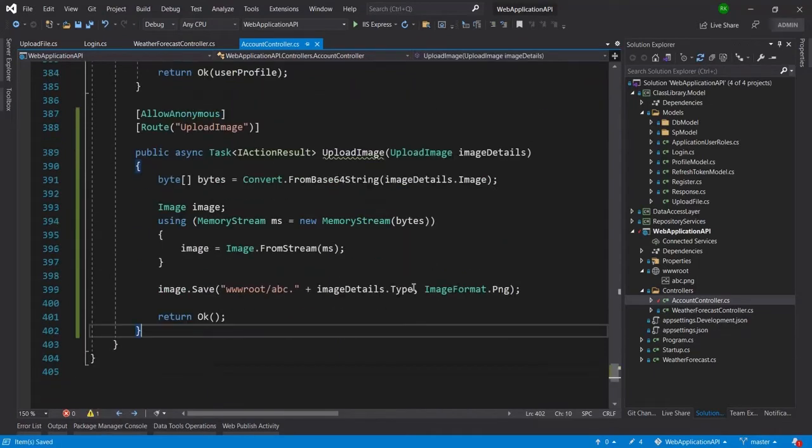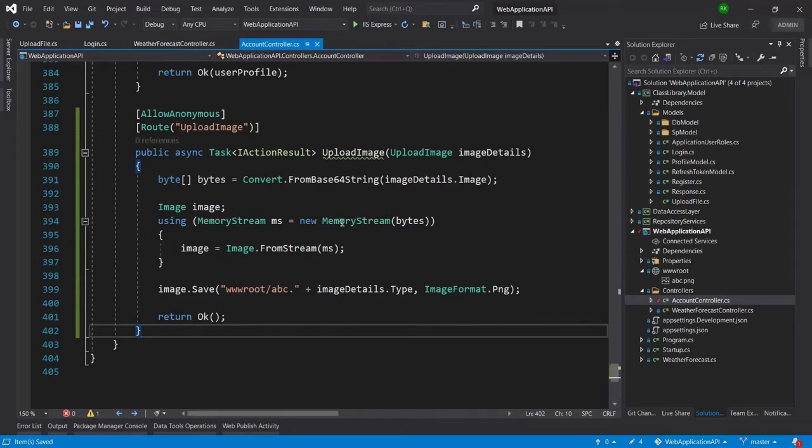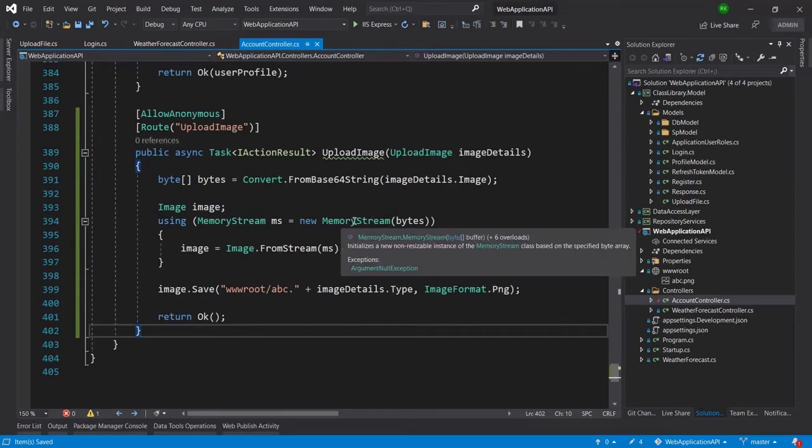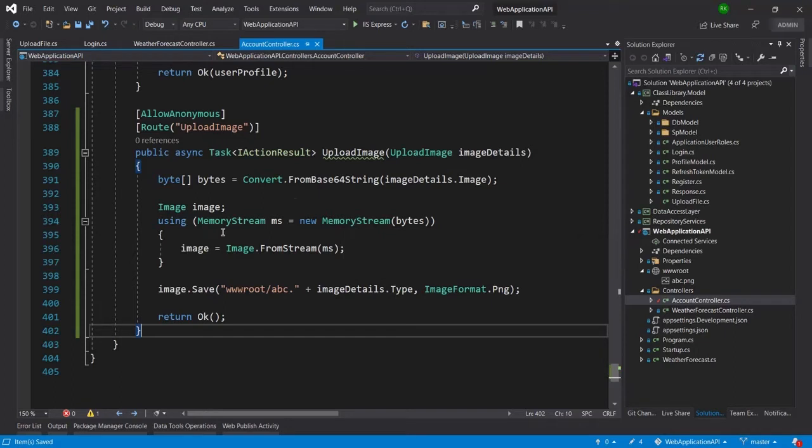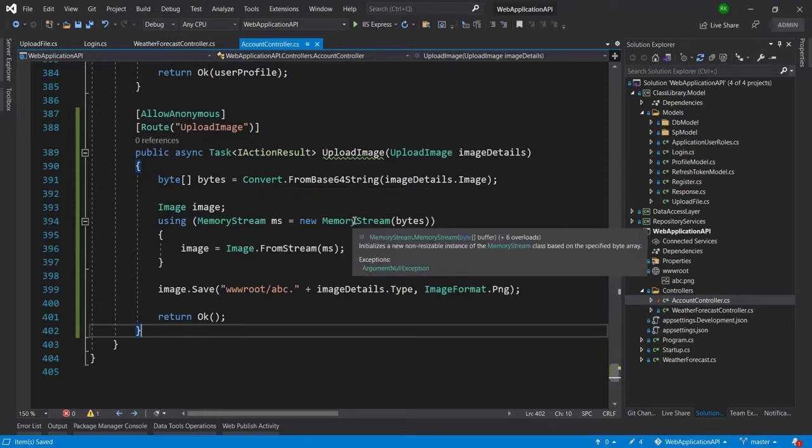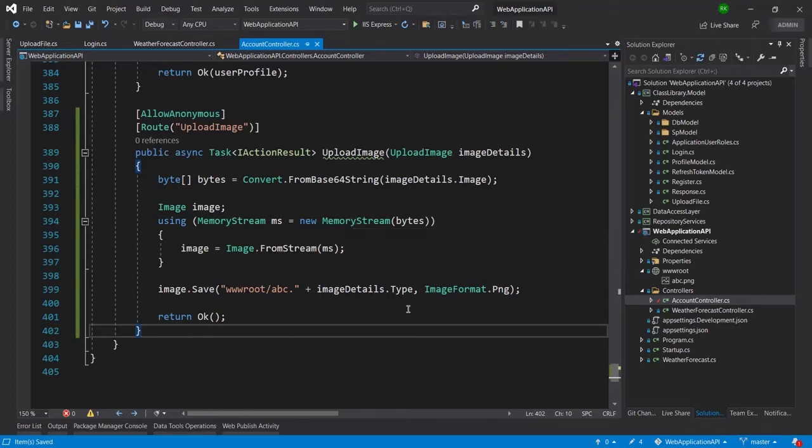You can see here that I already have all the DLLs imported here. So if you face any issue then make sure that you have imported the MemoryStream and for ImageFormat you are having this System.Drawing.Imaging in the using section.